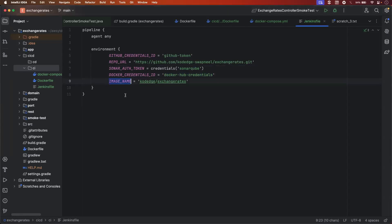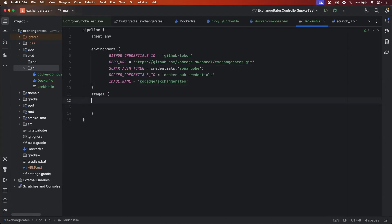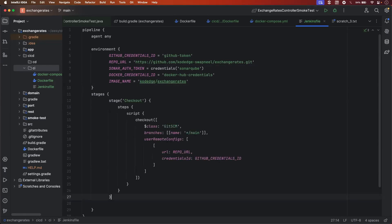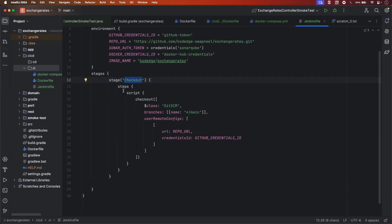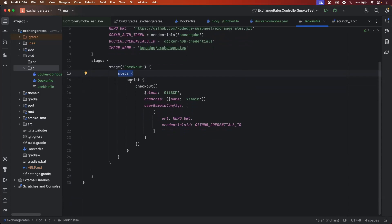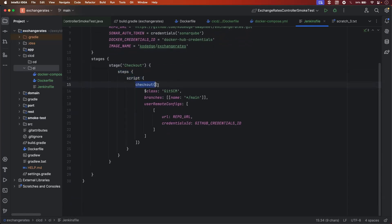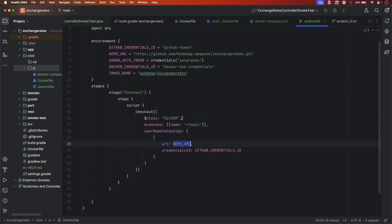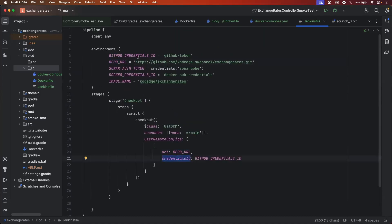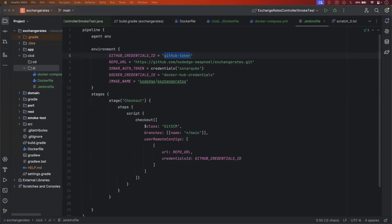The last configuration is to define the image name — that will be codeh-exchange-rate. Now let's add the multiple stages. Our first stage will be the checkout stage, in which we will check out the code from GitHub. We define the stage with a stage name, and it will have multiple steps. In this step, I am running a script doing checkout from git scm. This will be your branch name — we have a branch that is the main branch. This is your remote configuration: the URL will be the repository URL we defined here, and the credential ID will be the GitHub credential ID, which is the GitHub token that will get used from Jenkins.